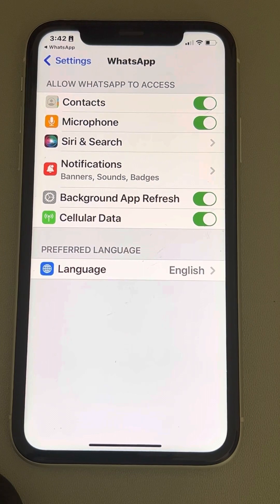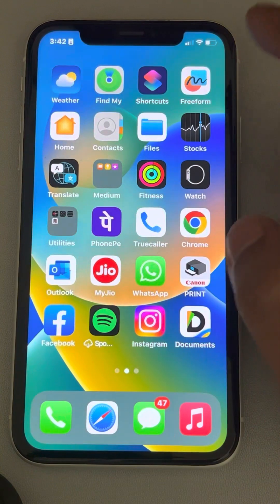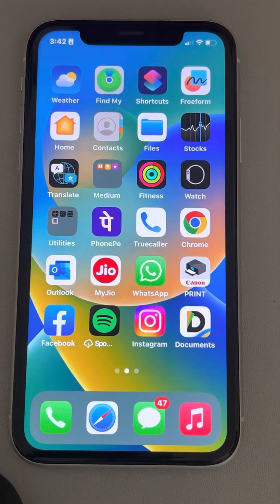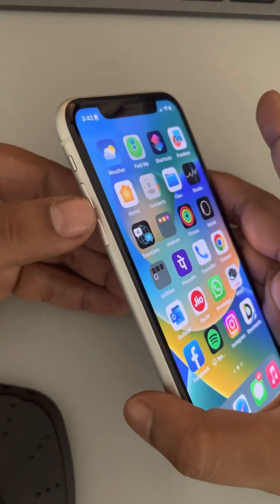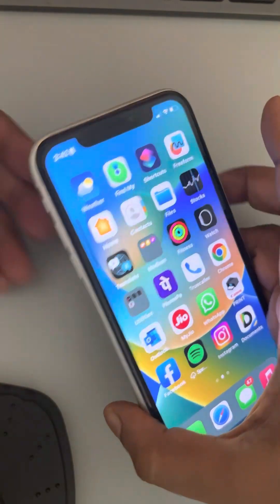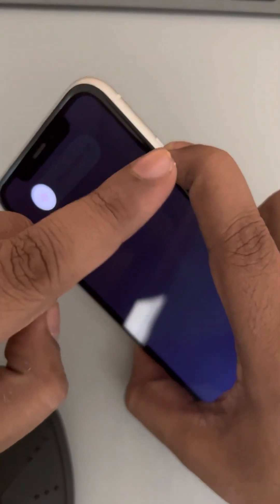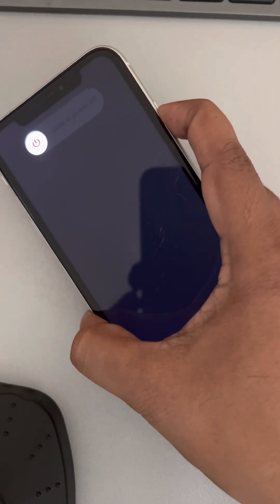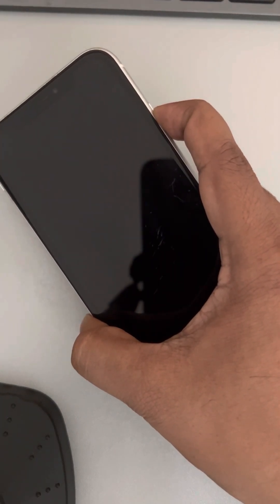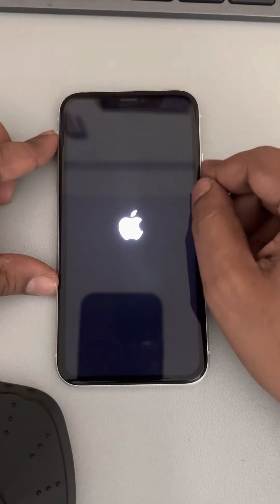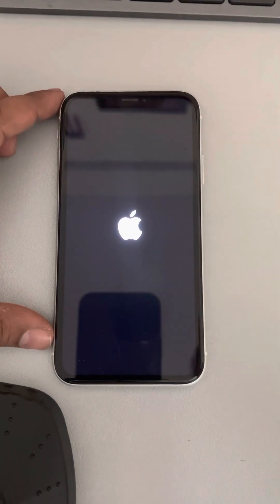If the issue is still not fixed, you can force restart your phone. Press the volume up button once, then the volume down button once, then press and hold the side key. Wait until the Apple iPhone logo appears on the screen, then release the side key. You have successfully force restarted your iPhone — try again and your problem should be fixed.